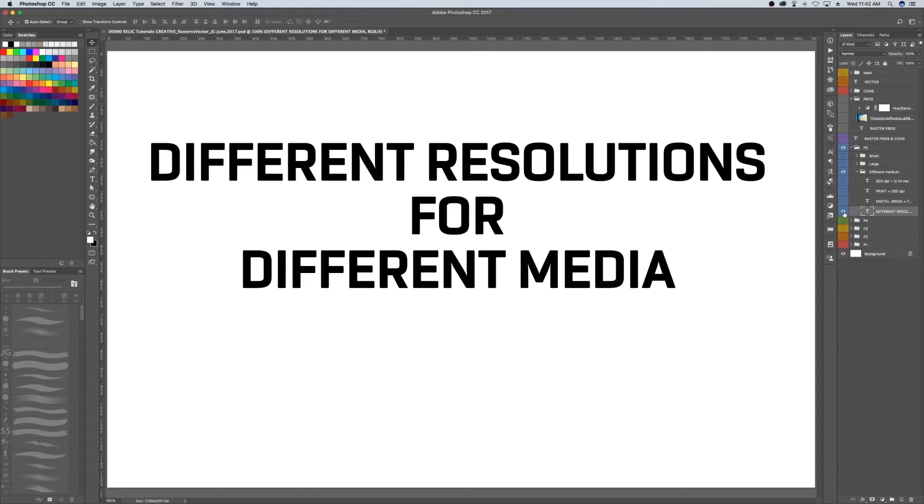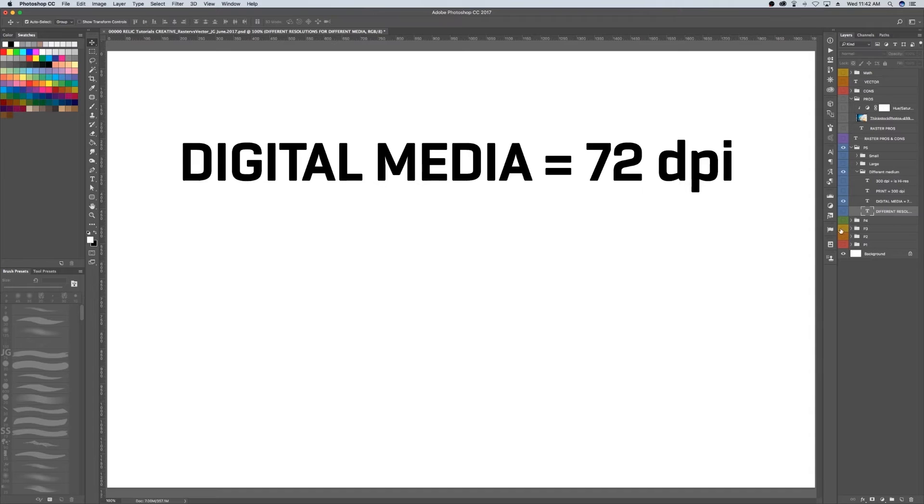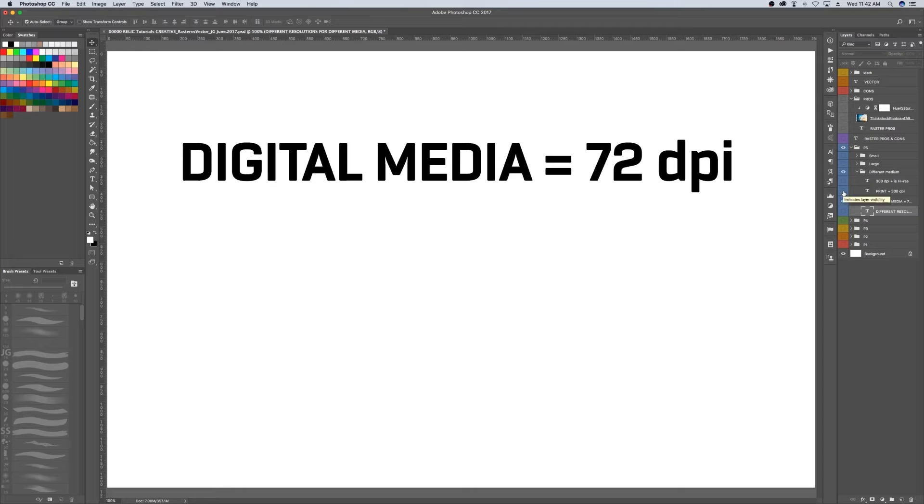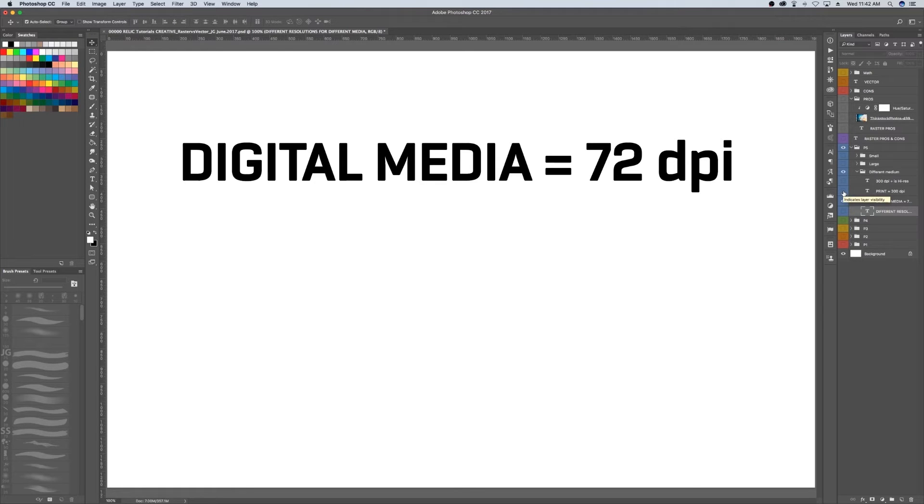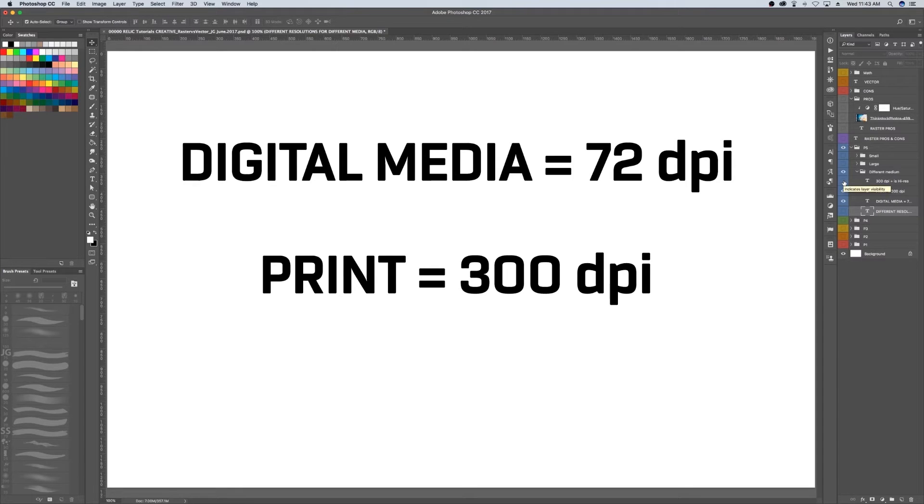Now resolution is important to keep in mind because displaying your image on different mediums requires different resolutions. If you want to display your image on a digital screen, 72 DPI is the standard for a quality, clear image. If you want to print a raster image, you need much more. You need at least 300 DPI to print a quality raster image.